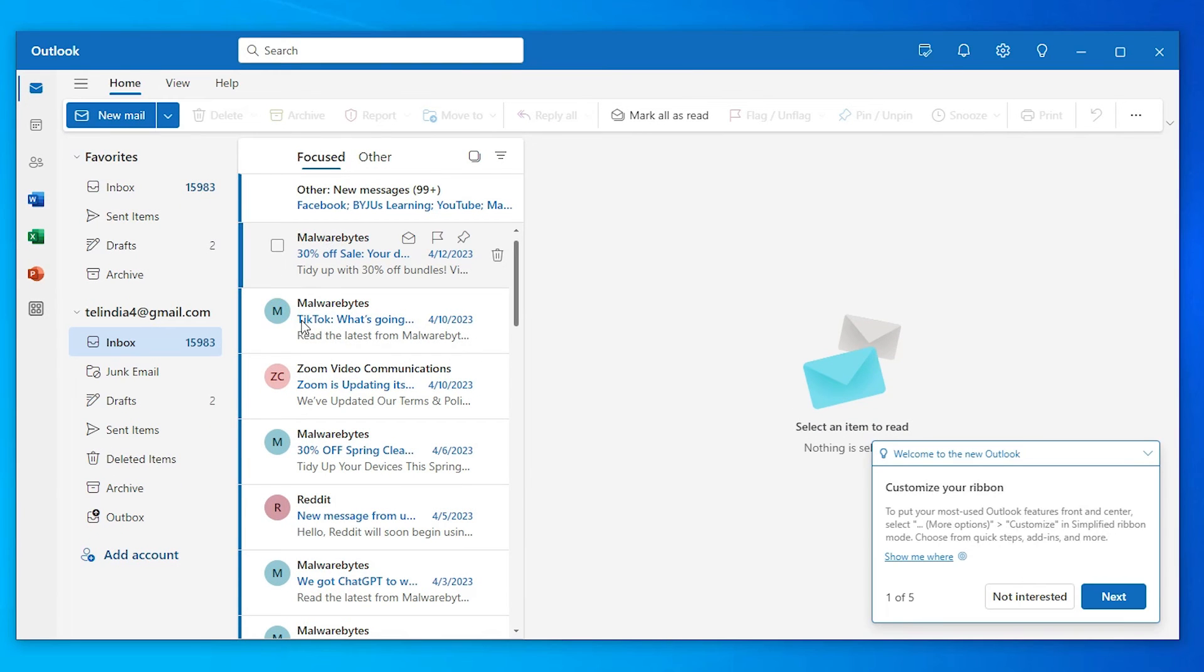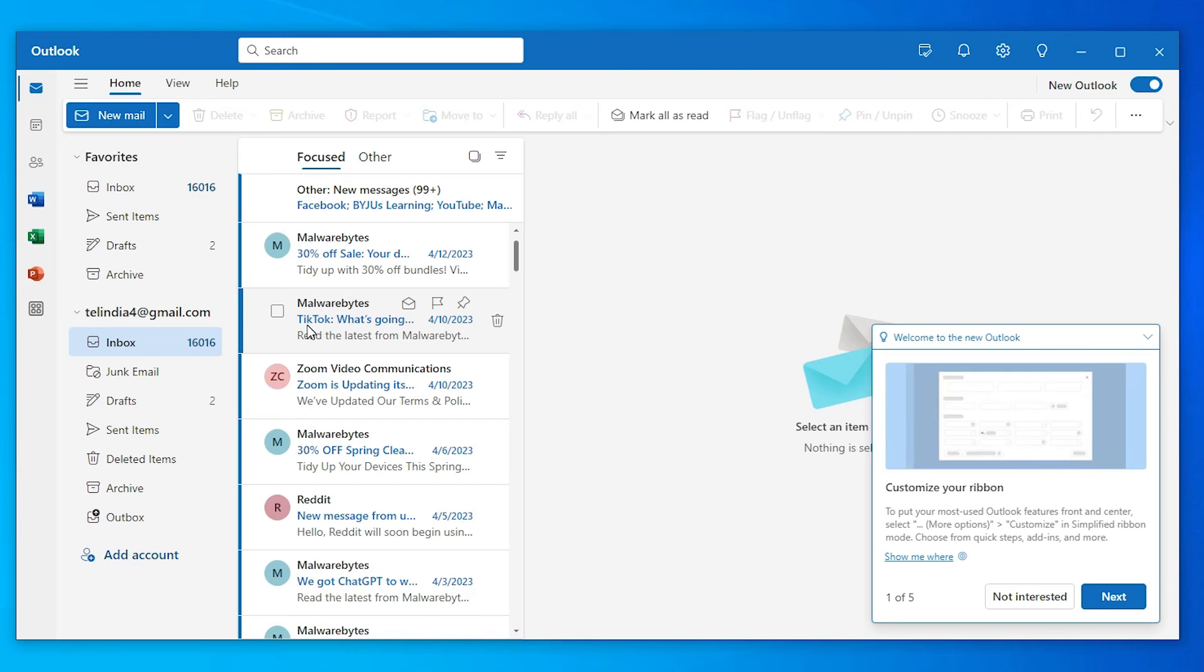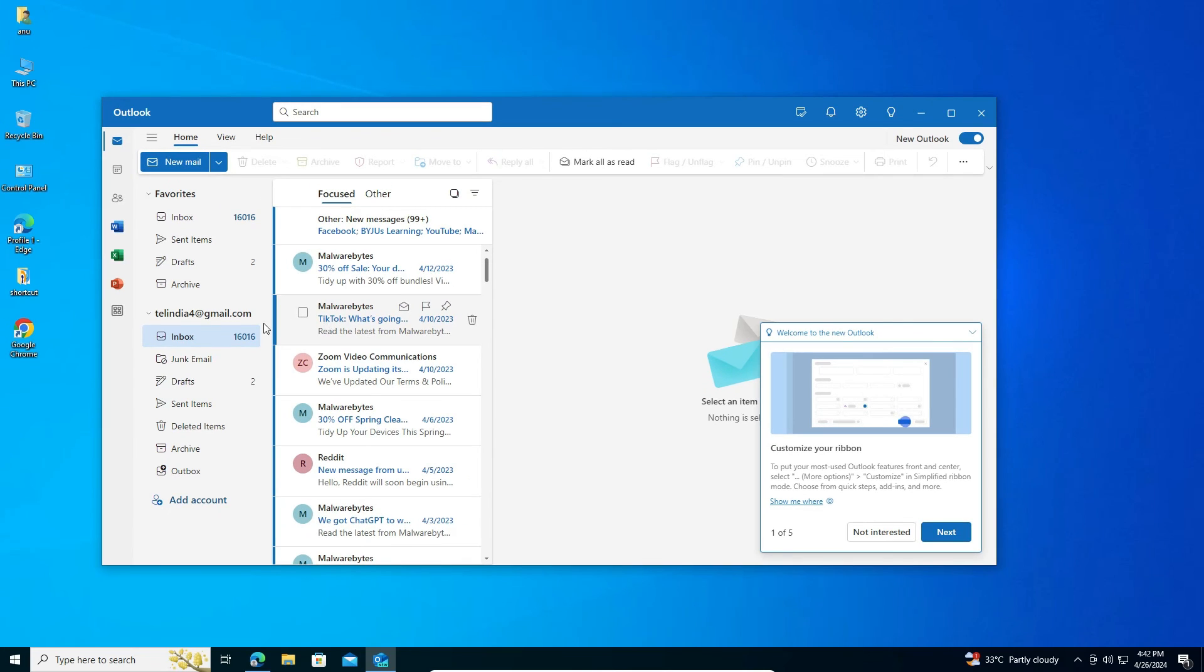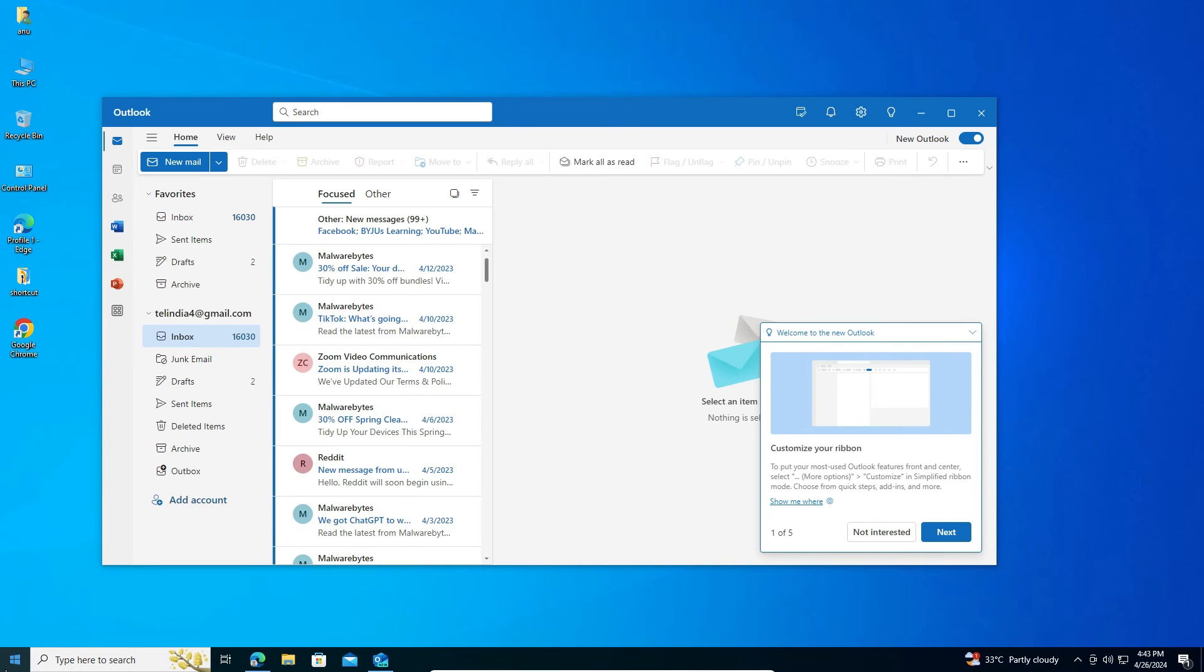That's it! Your Gmail is synced with Outlook on your Windows 10 PC or laptop. You can go to the start menu and open Outlook, and your Gmail will automatically open on your Windows 10 PC or laptop.